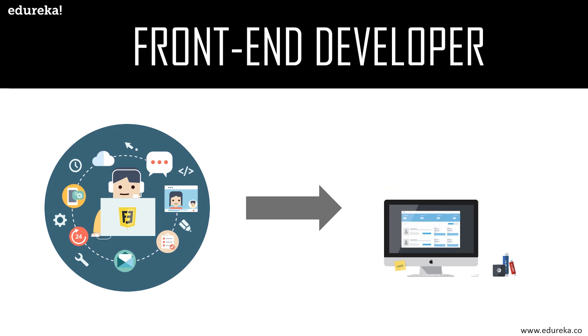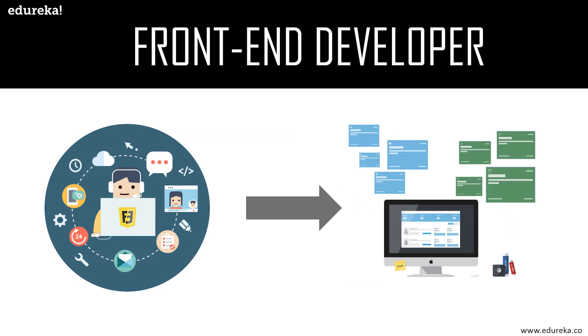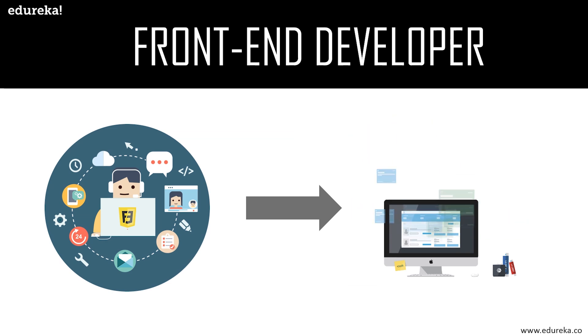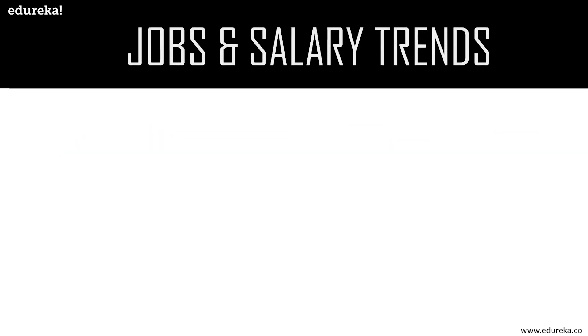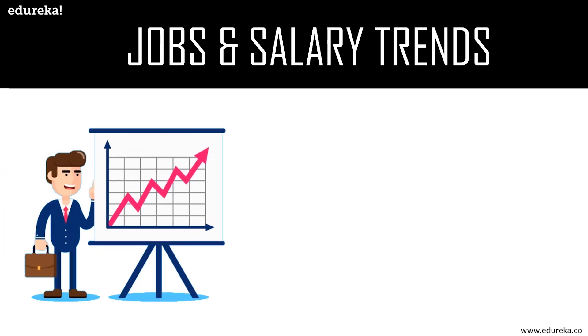Now that you know about front-end development and what a front-end developer does, let's look at the jobs and salary trends for this role. According to a survey by Tech Republic, web development is one of the 10 hottest technical skills in 2019. Recent stats from the US Bureau of Labor Statistics forecast that by 2026, the number of web development positions will grow by 15% compared to 2016.